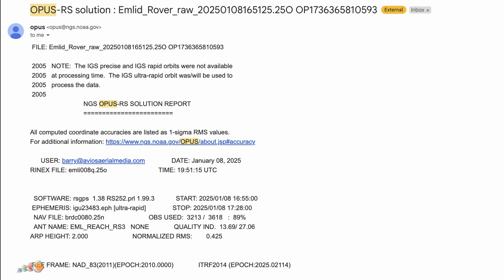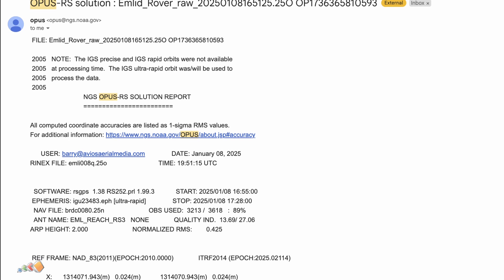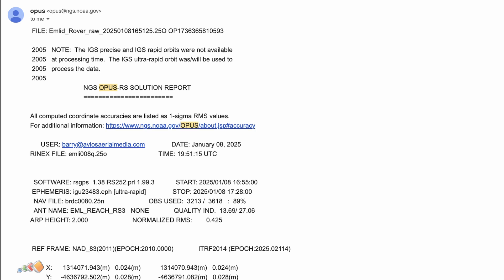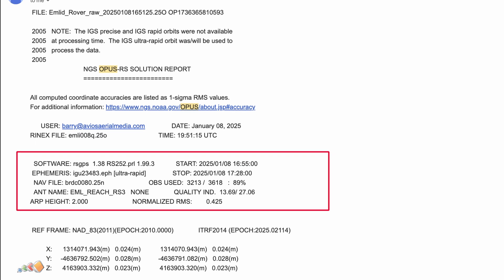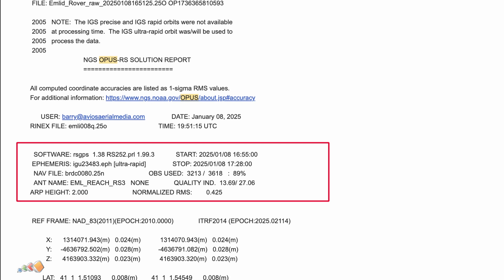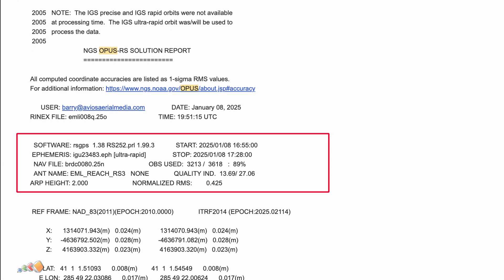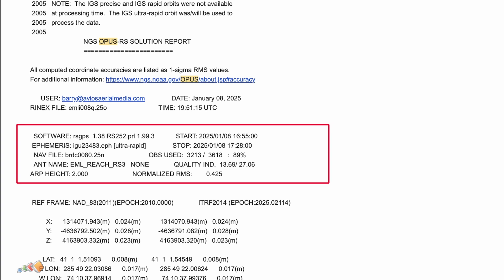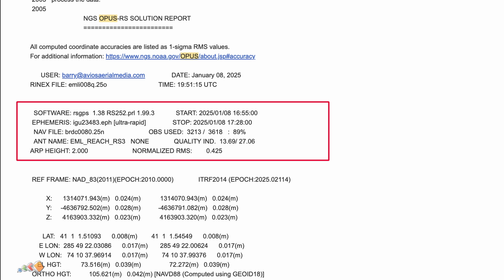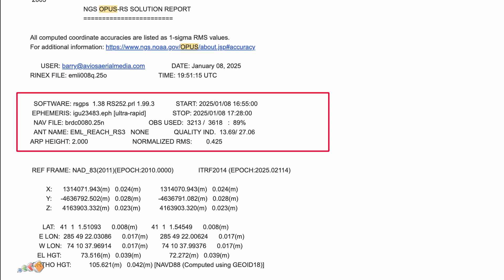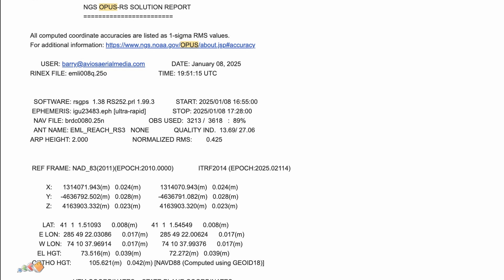In about 15 minutes to a few hours, you'll receive an email with the solution. Review it carefully. Look for fields like OBS used, fixed AMB, and overall RMS. Ideally, 90% of your observations should be used, more than 50% of the ambiguities fixed, and the RMS should be less than 3 cm. If you run into issues, check the email from OPUS for details. Sometimes waiting 24 hours and resubmitting can resolve problems.